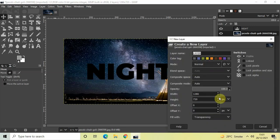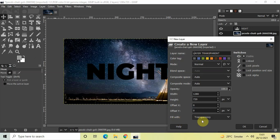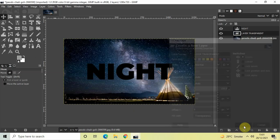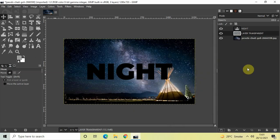Once you click that option, the New Layer dialog will open. Name the layer 'Layer Transparent'. The fill width is already set to transparency, so that's fine. Simply click the OK button.